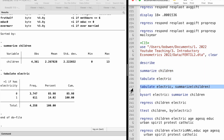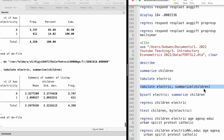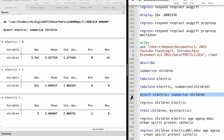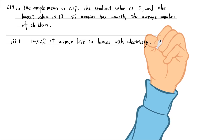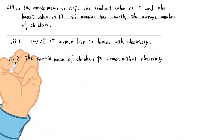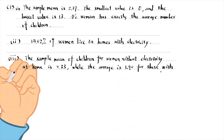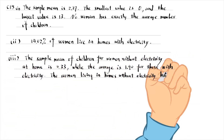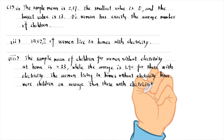For part 3, we can compute the average number of children of women with and without electricity using the tabulate command with the summarize option. The dummy variable follows the tabulate command and the continuous variable is put inside the parentheses after the summarize option. Another method in Stata is to use the bysort command: by sort electric colon summarize children. The sample mean of children for women without electricity at home is 2.33, while the average is 1.90 for those with electricity. The women living in homes without electricity have more children on average than those with electricity.